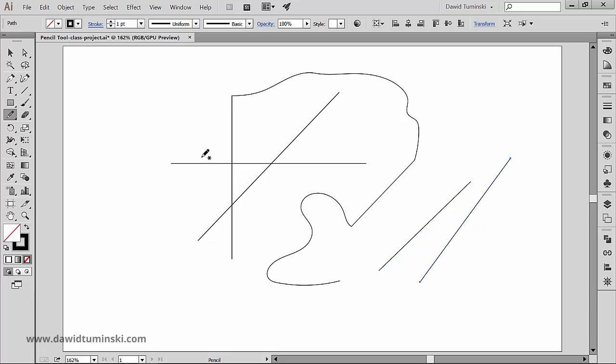In the next video, we'll take a look at more ways of using the tool: how we can draw closed paths with it, how we can edit paths we created, how we can connect and reshape them. So I'll see you in the next video.